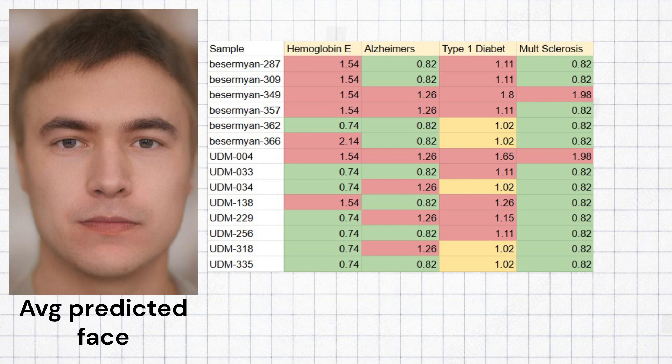The Udmerts had high odds of hemoglobin E disease with half of the samples carrying risk variants for it. They also had average odds of Alzheimer's, high predisposition to type 1 diabetes, and relatively average predisposition to multiple sclerosis by Eastern European standards, which would actually be very high by non-European standards.